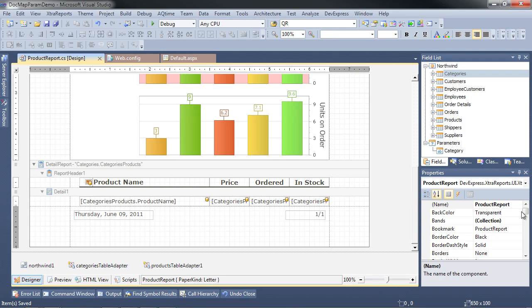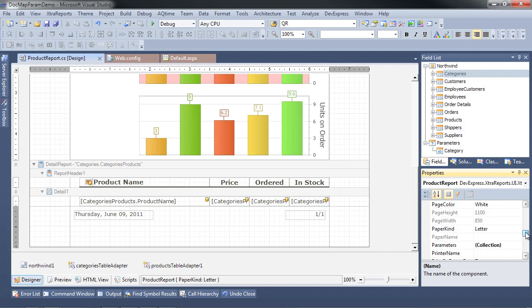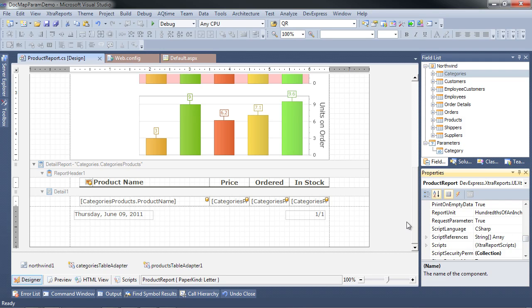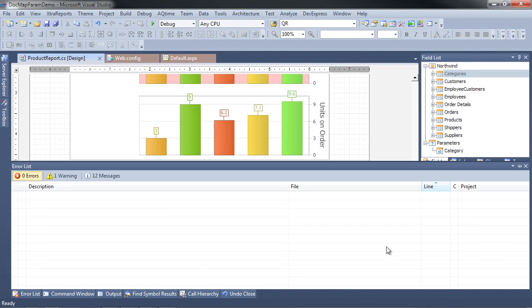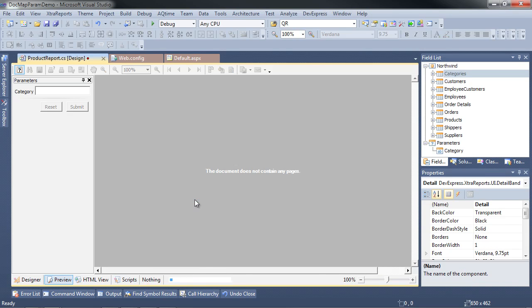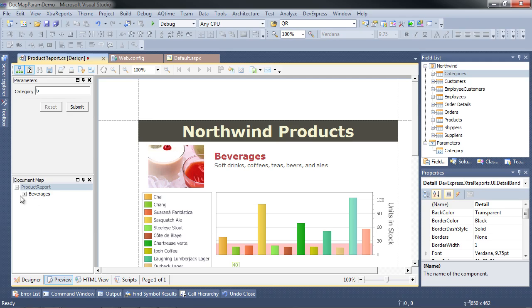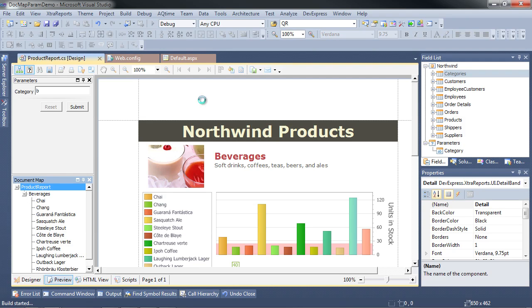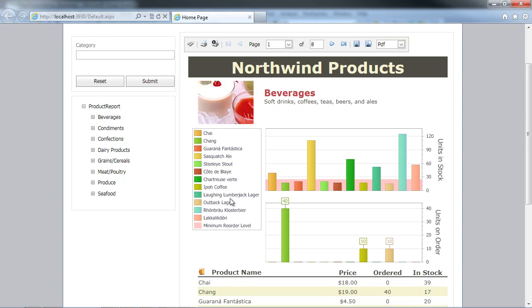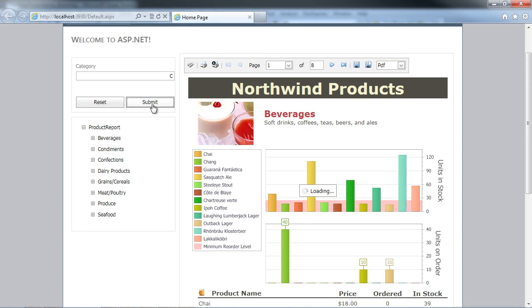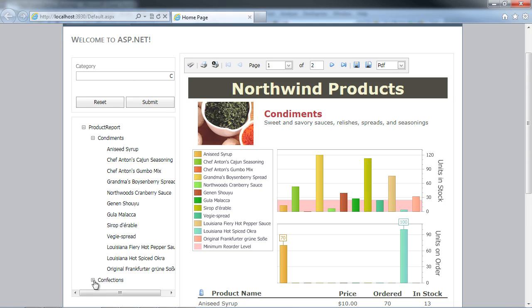There's an important distinction with parameters: notice that when I hit preview, nothing loaded until I entered the parameter value. To change that, there's a particular property on the report called request parameters. Request parameters specifies whether the report document should start before the parameters have been supplied. I'll set it to no, which means the report will pull all the data up front and you can filter after. You can see the document map also conforms to that change. I'll hit save and run again — notice the report is loaded with all eight pages. Let's type C, hit submit, and everything is working as expected.